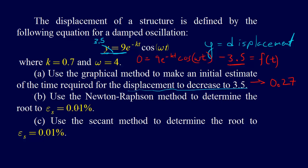Alright, so for the second part here, part B, we need to use the Newton-Raphson method to determine the root to an error stopping criteria less than 0.01%.